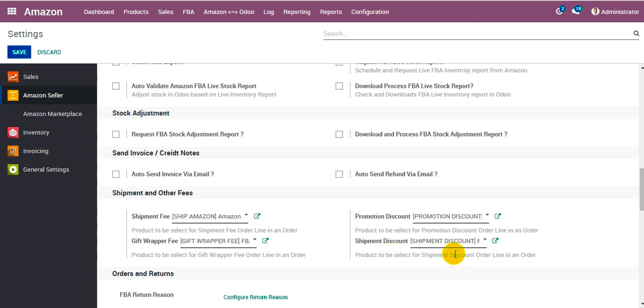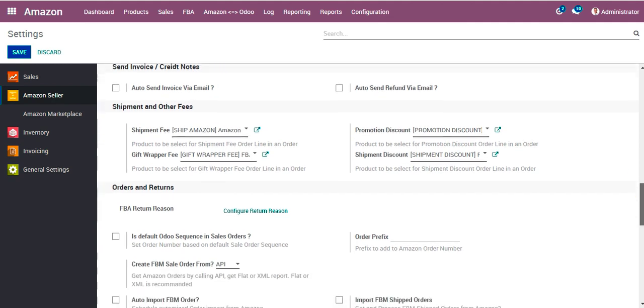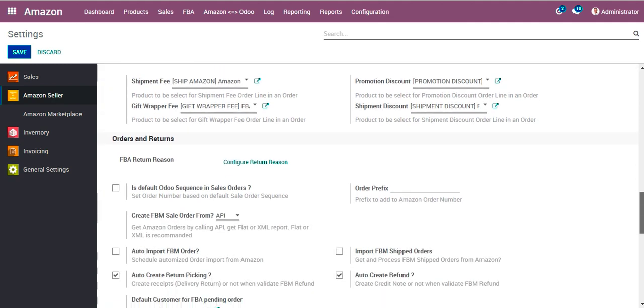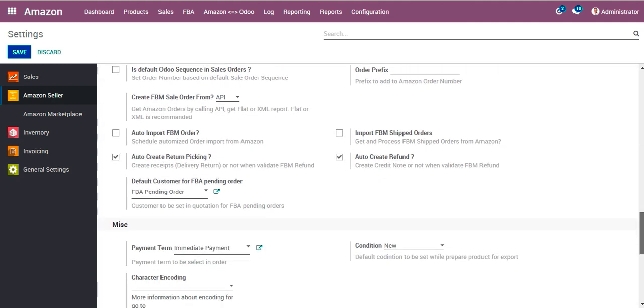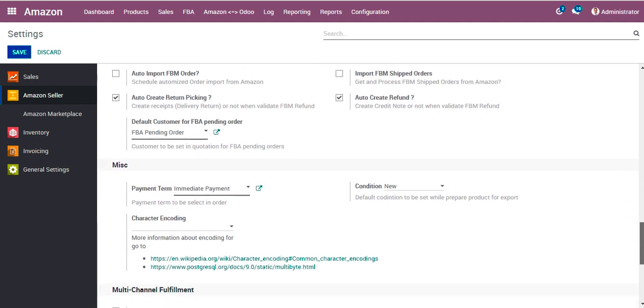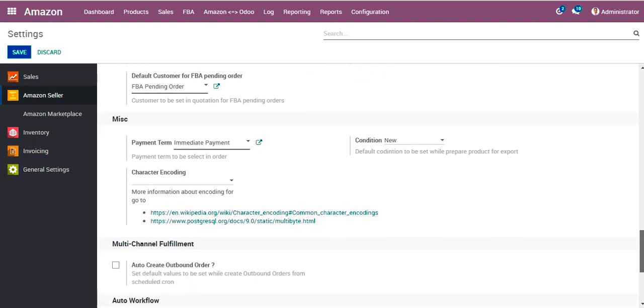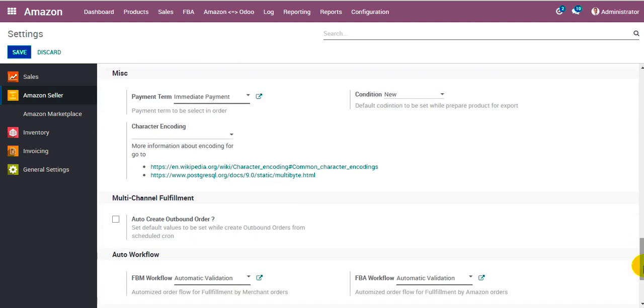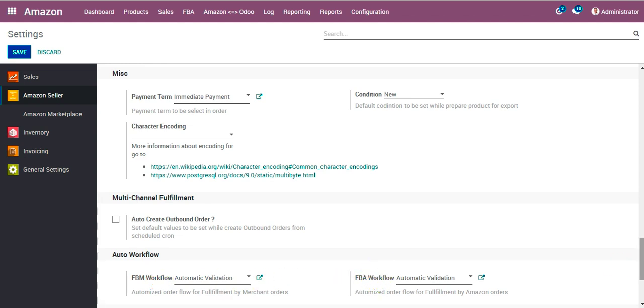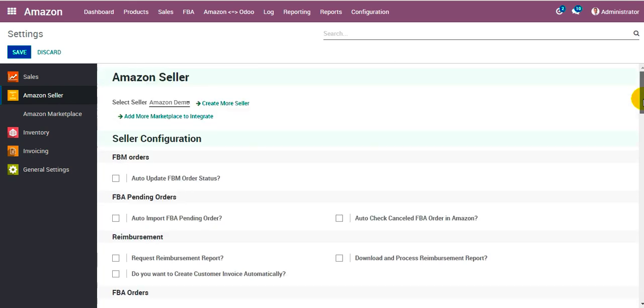Under the miscellaneous section, payment term gets created automatically. Under the auto workflow section, FBM workflow and FBA workflow get created automatically. All these configurations of course you can change as per your need. This was how we create a new seller account.